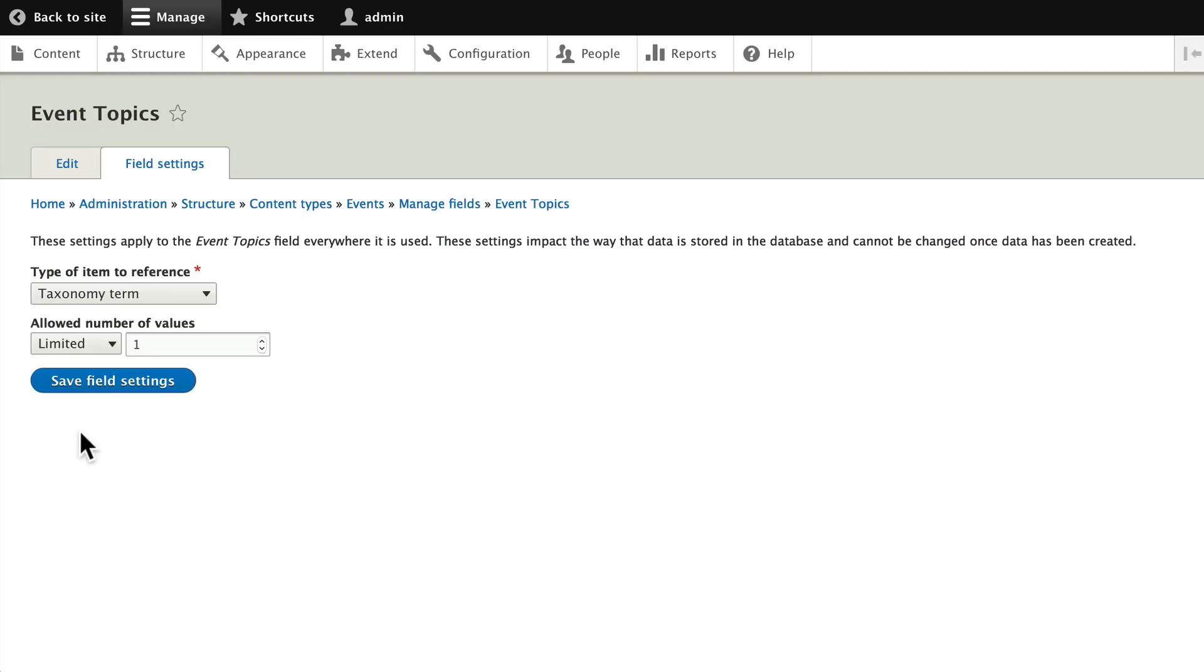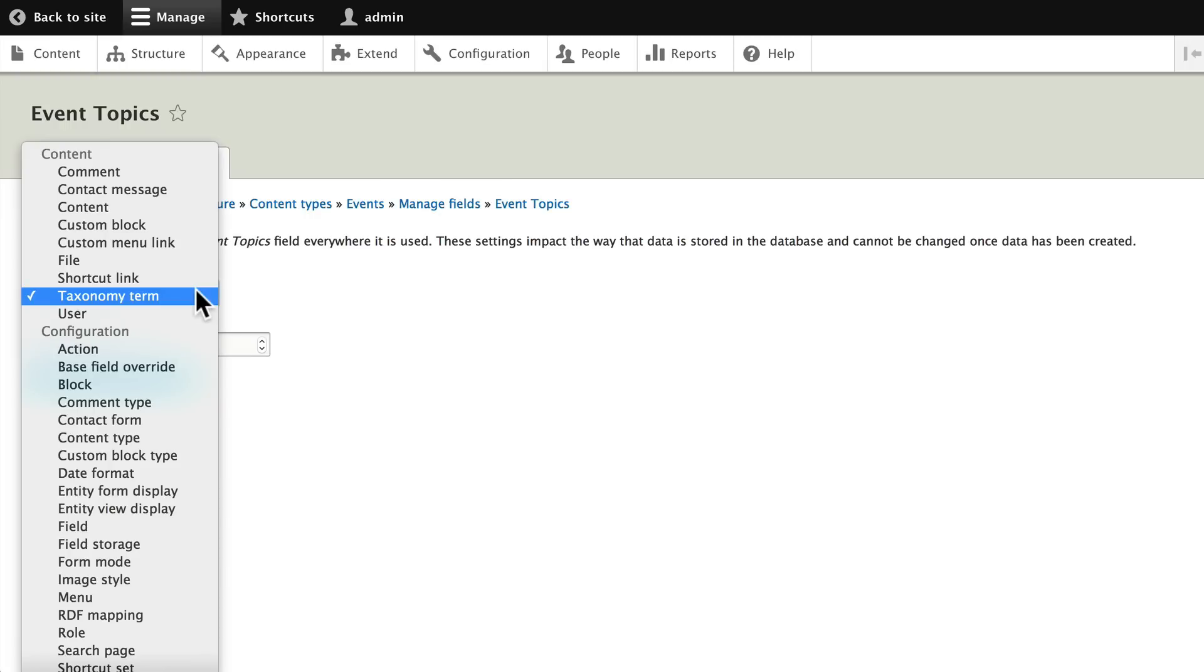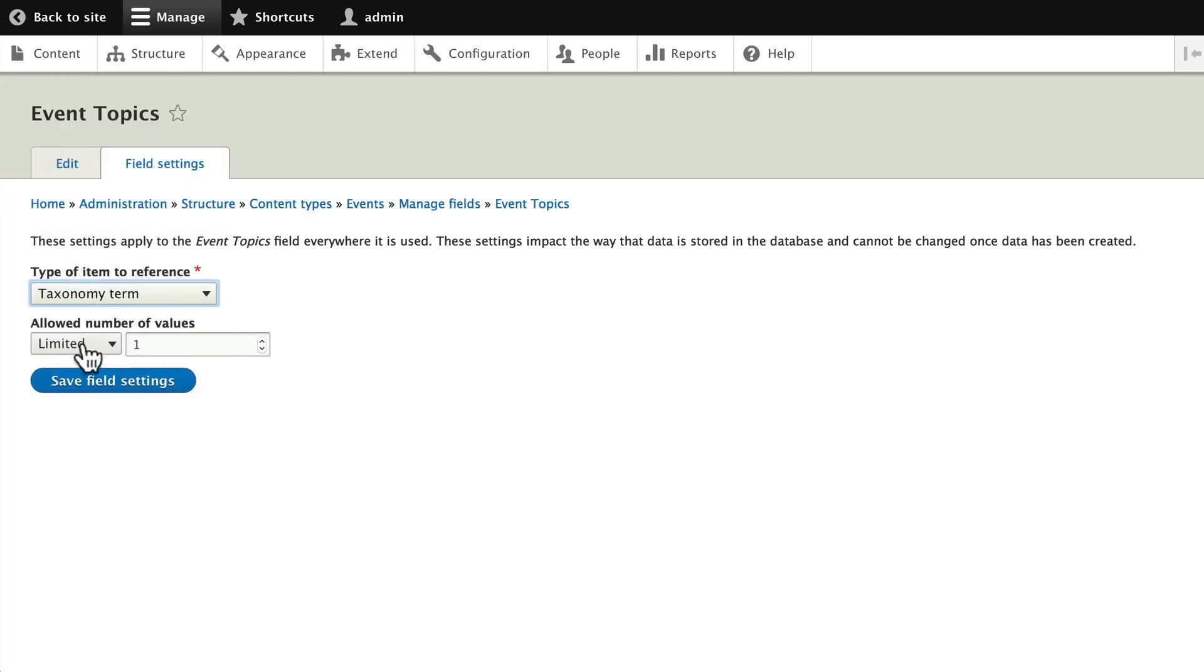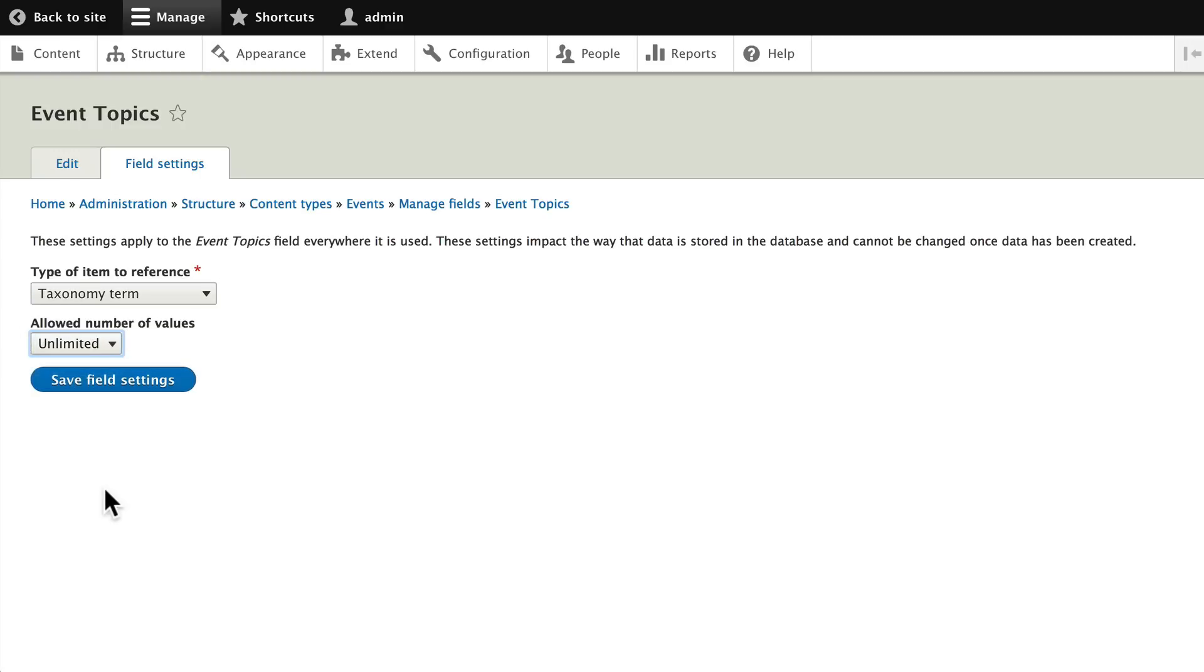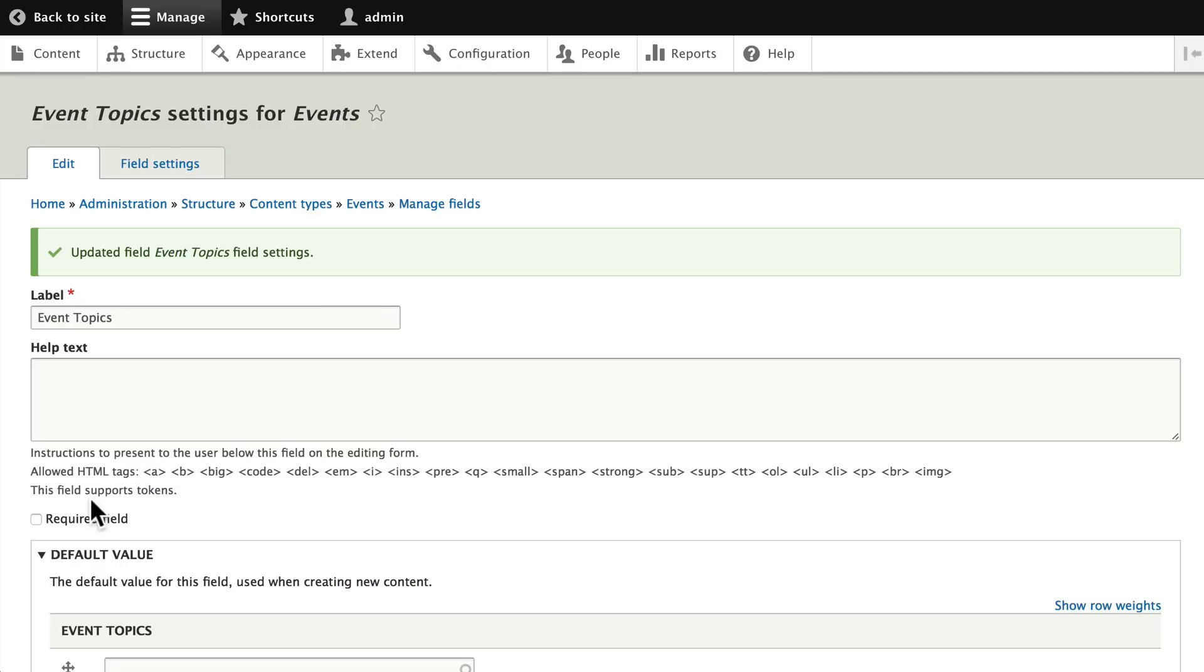And now it's going to ask us which type of item to reference. Once again, we've already chosen that, so be careful here. We'll change it to unlimited because, of course, an event can have more than one topic. Click save field settings.